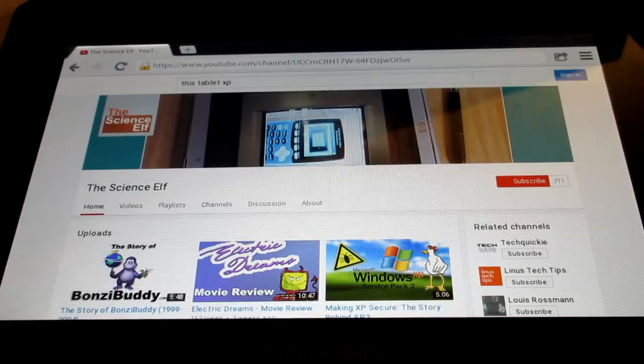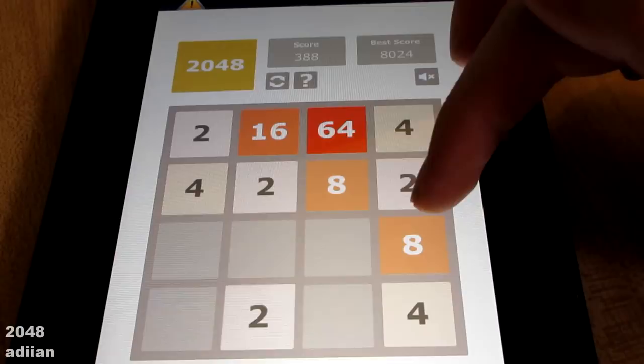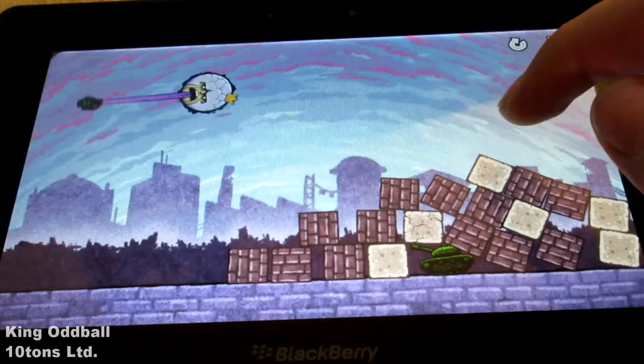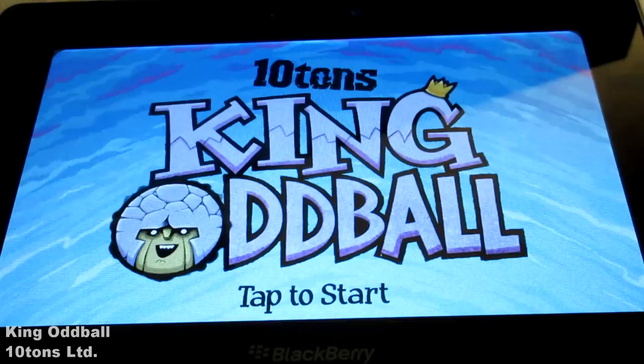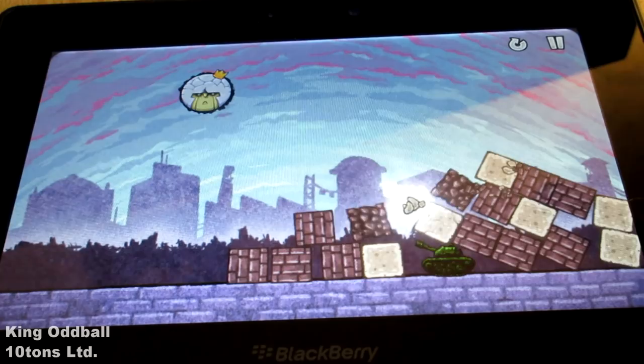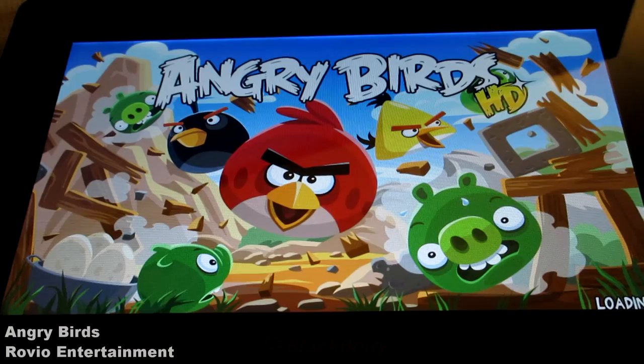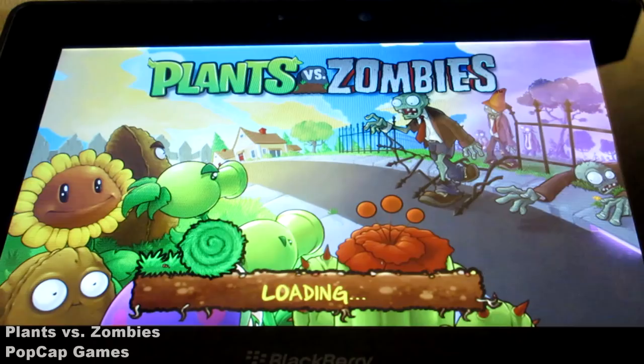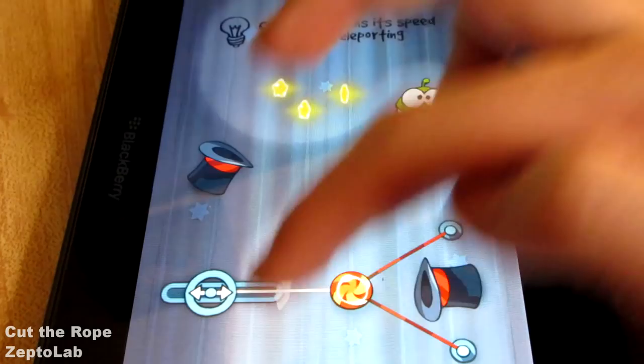Probably one of the most attractive aspects of the Playbook are the games that are available for it. While there isn't much that's exclusive to the Playbook, many of the more popular mobile games, of 2012 at least, have found their way onto the device, like Plants vs. Zombies, Angry Birds, Cut the Rope, and so on.